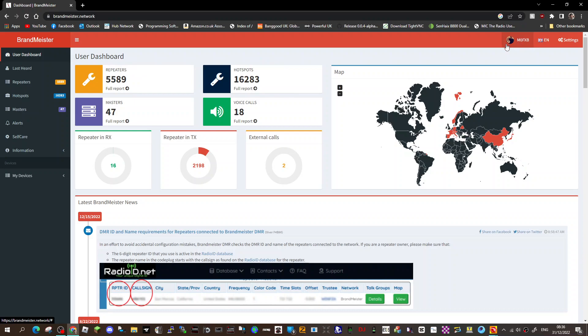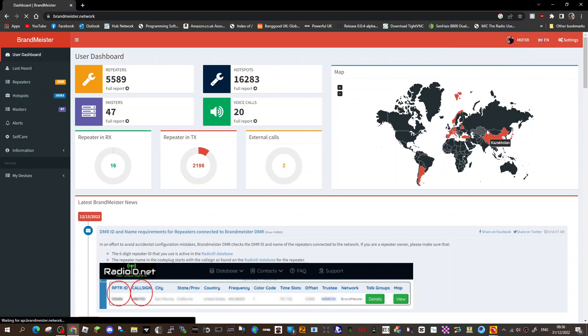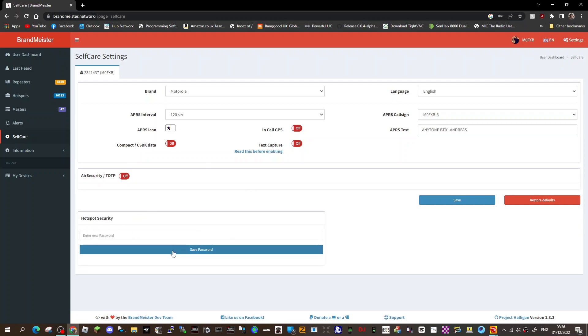You may need to create an account, so go ahead and do that. When you do, you'll have your own tab here up on the right. Click self-care. At this point you should have already created a security password which would go down here on the left. Make up a password, save it, and whenever you use your hotspot you'll need to put in that same password for it to go through Brandmeister.